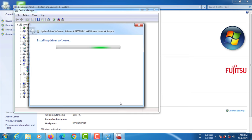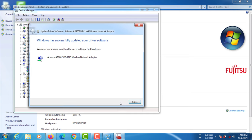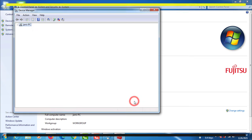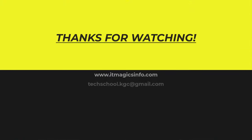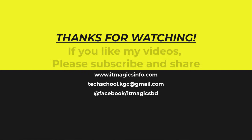I hope your problem is solved. If you like my videos, please subscribe and share.